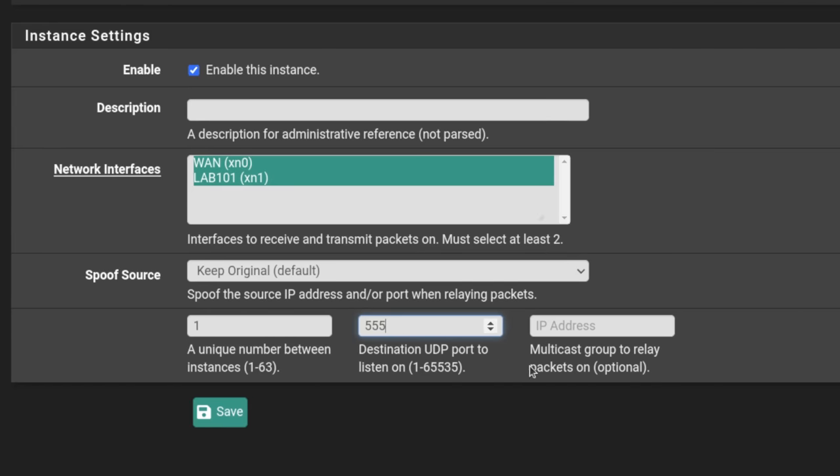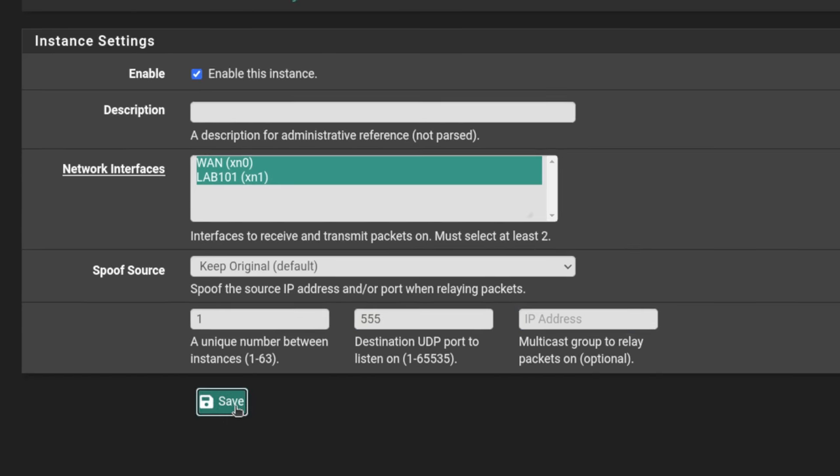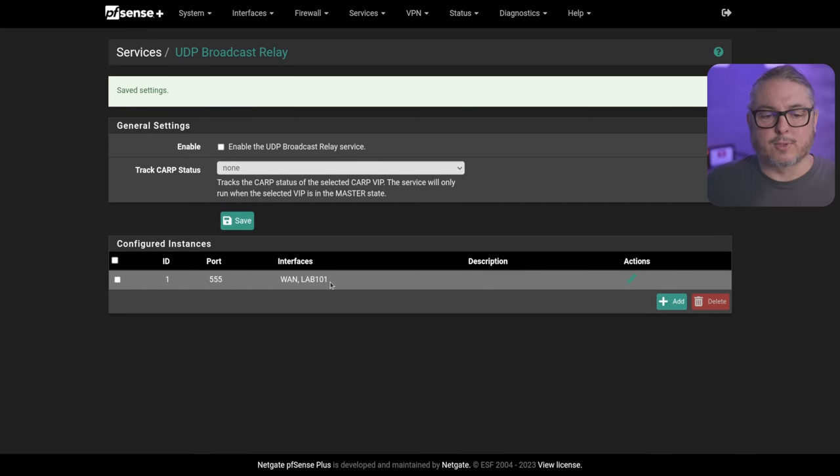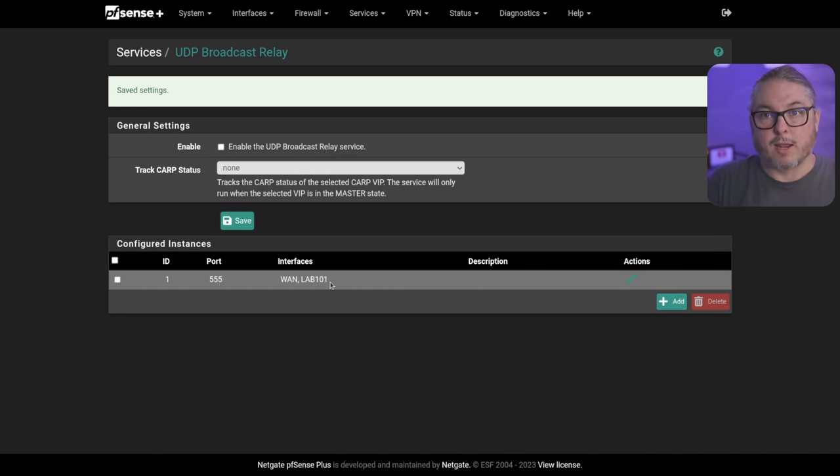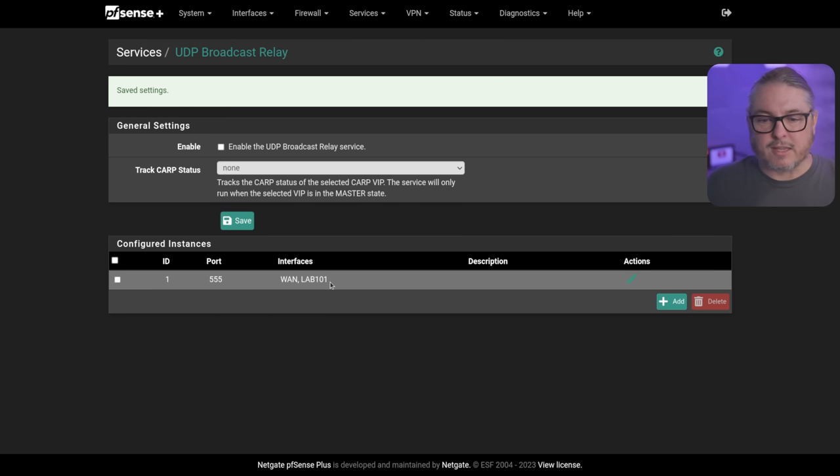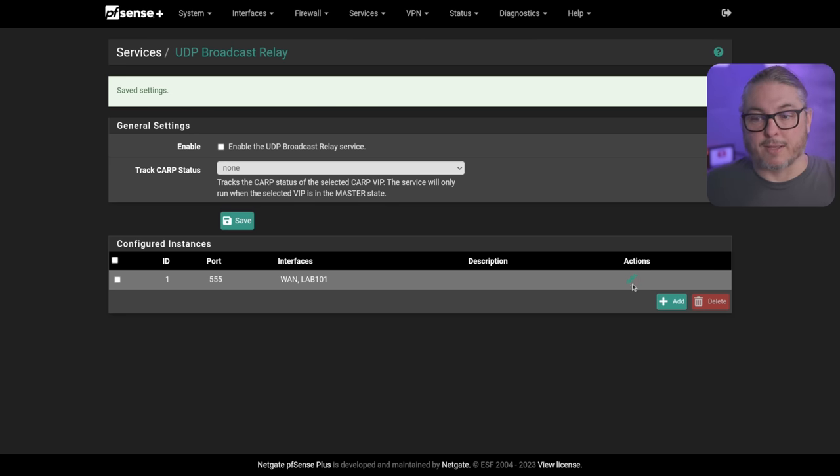UDP port you want relayed. IP address is optional. Then we're going to hit save and this will allow the relaying of that particular UDP port across these two different interfaces. So this is kind of an interesting thing. It'll be a more in-depth explainer coming later.